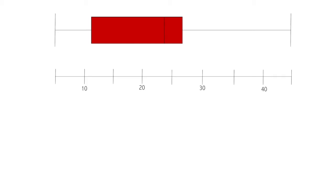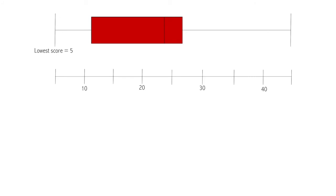Another thing that comes up in the SAT is box plots — these kinds of diagrams you may have seen before. The left bar indicates the lowest score; for example, if this is displaying student test scores out of 50, the left line here means the lowest score was 5. Similarly, the highest students scored was 45. So no one scored below 5 and no one scored above 45.